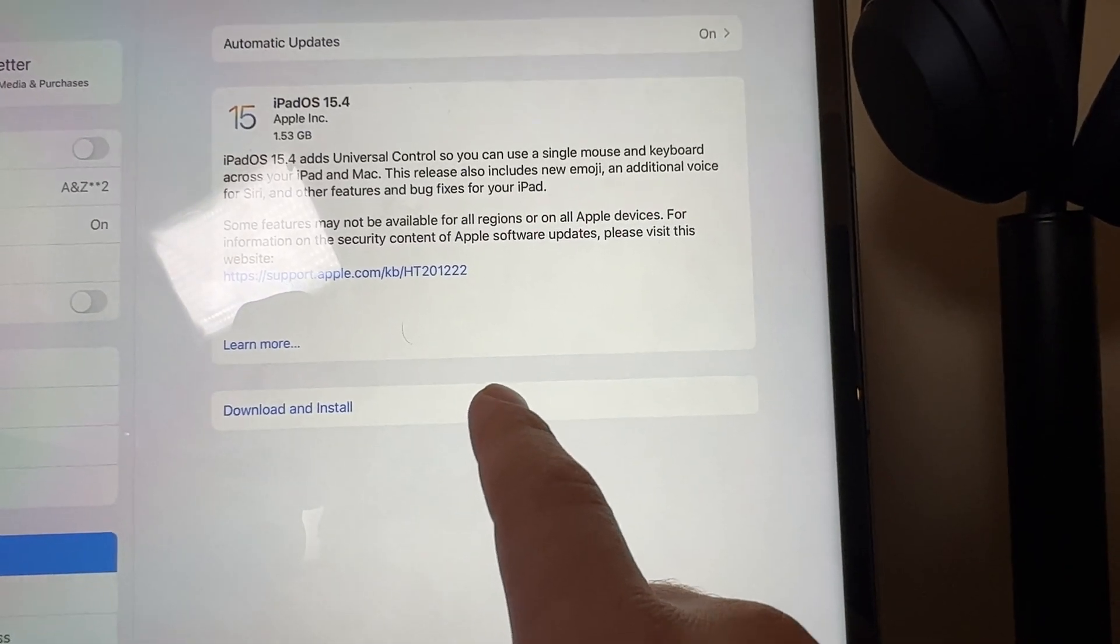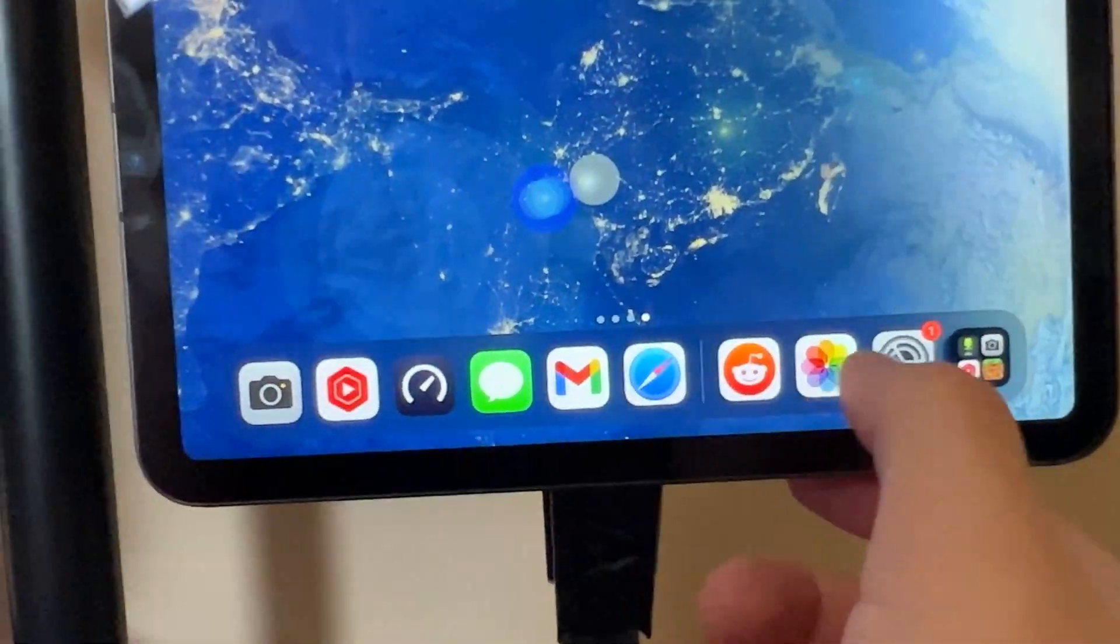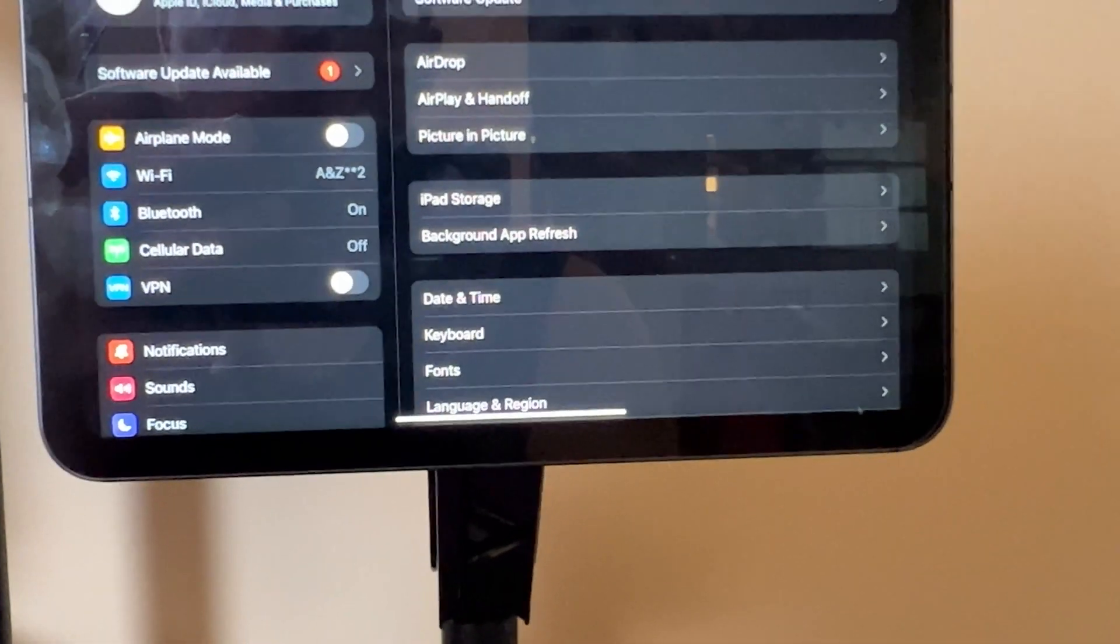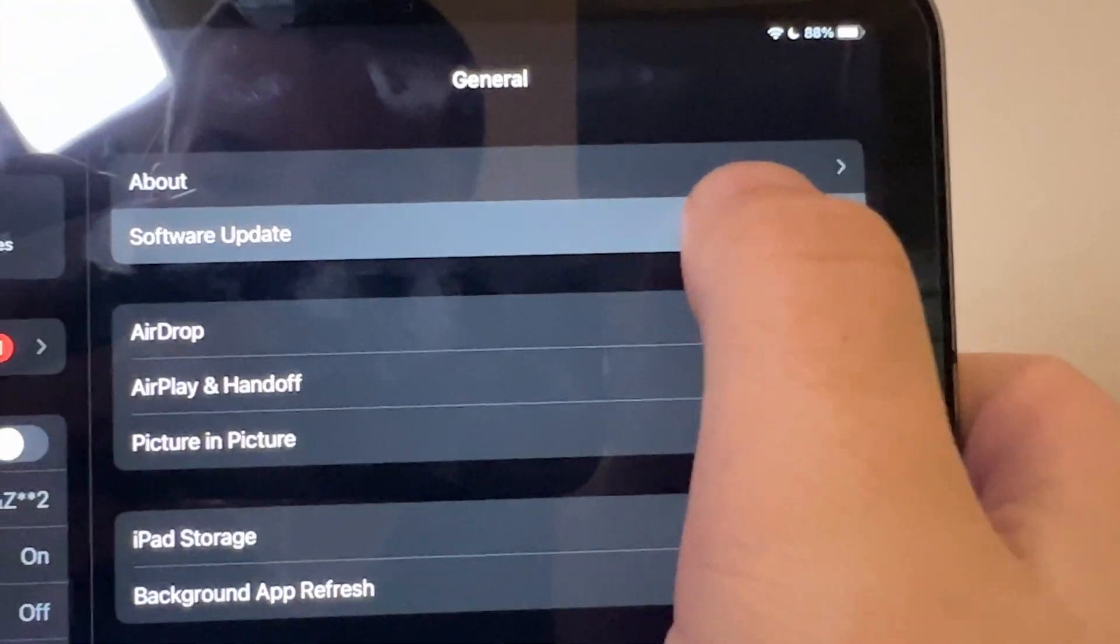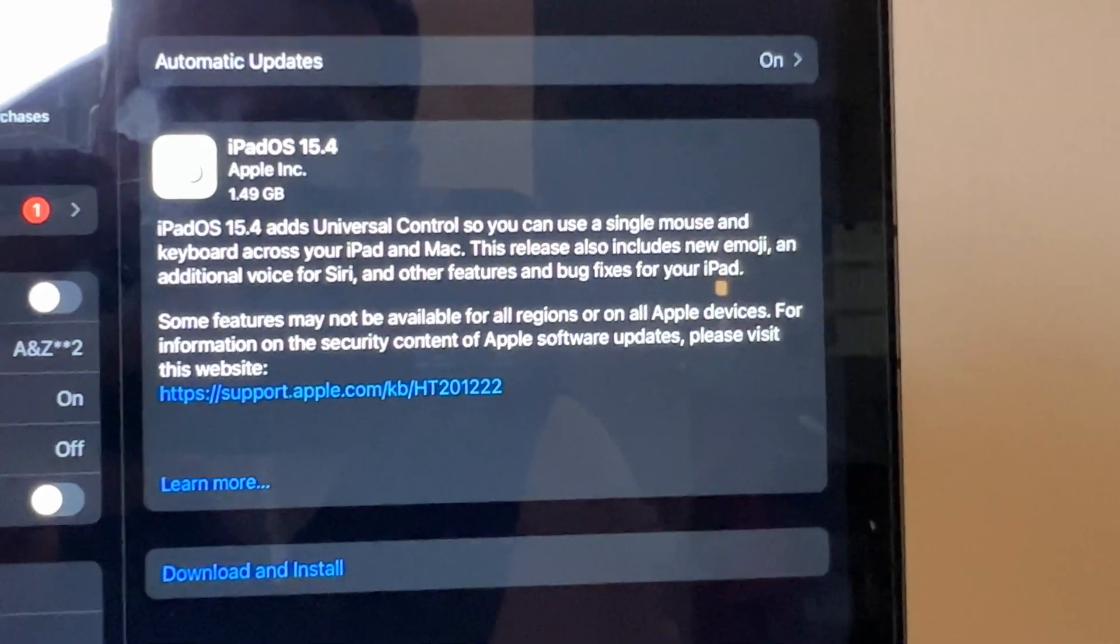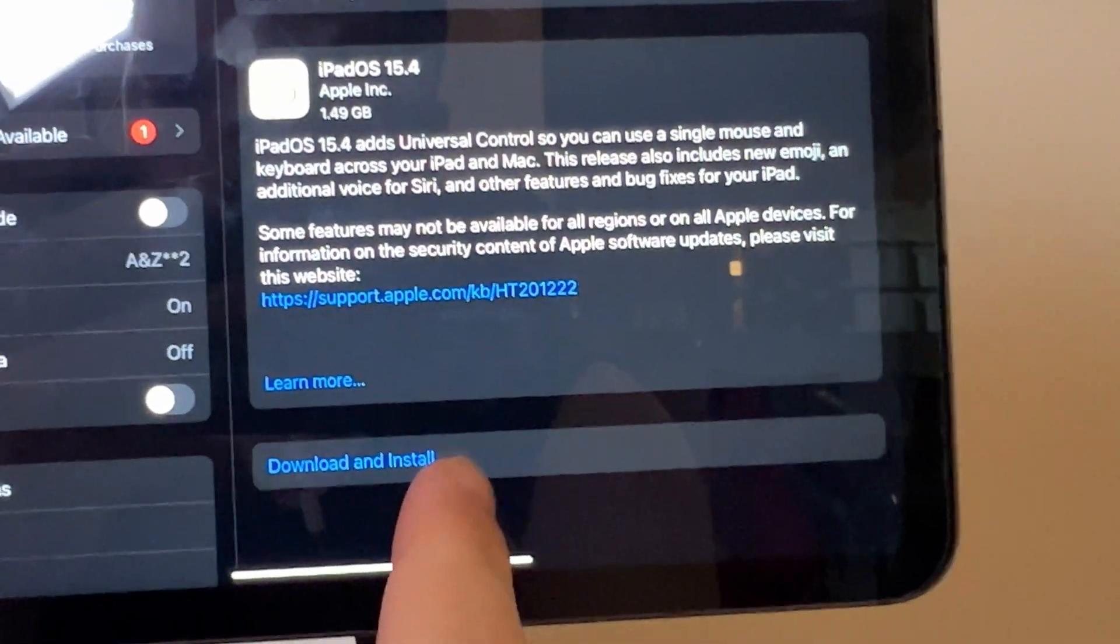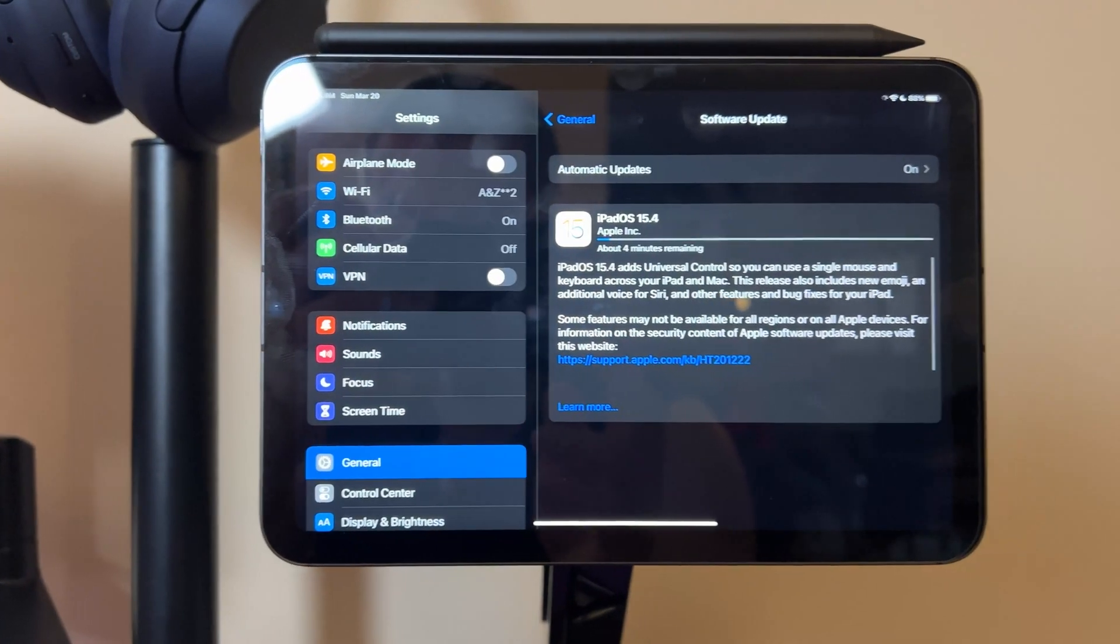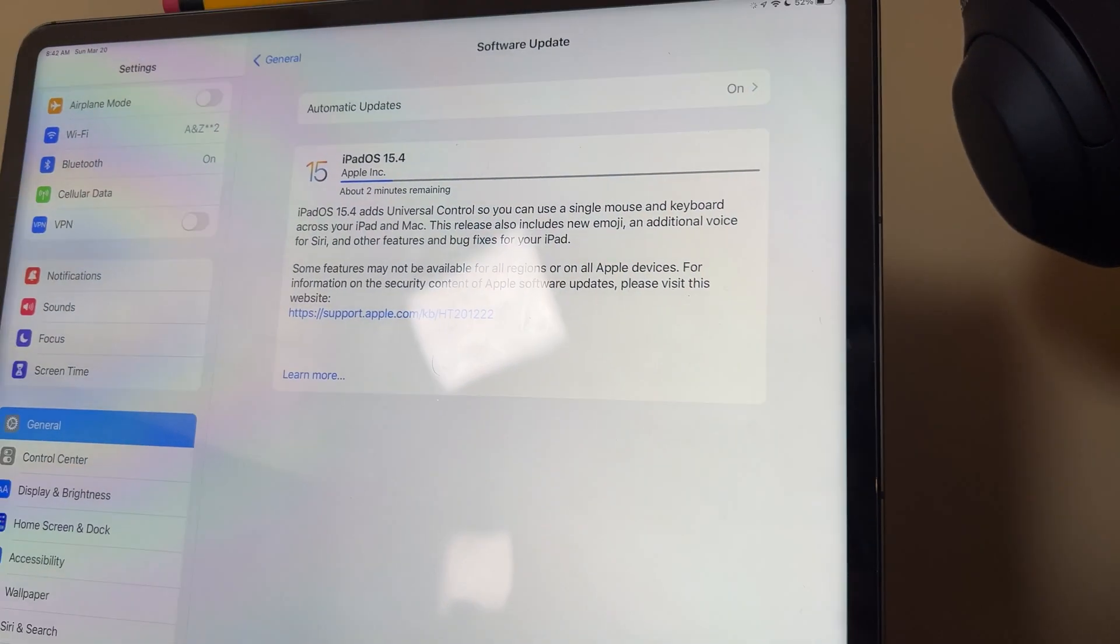You have to make sure you have at least 50% battery life or plugged in. And then with either devices, I have multiple iPads, so it's the same setup. With that, you just go to settings, General Software Update, and just download and install, and wait about 20 minutes or so, and it will be good to go.